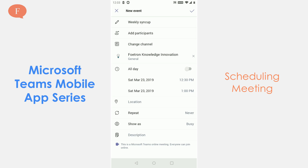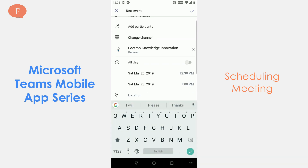I am going to choose the general channel — Fortran Knowledge Innovation. It's a meeting I am aligning for 12:30 today till 1:00, and it would be a weekly meeting. I can also choose it to be an all-day meeting if I want.